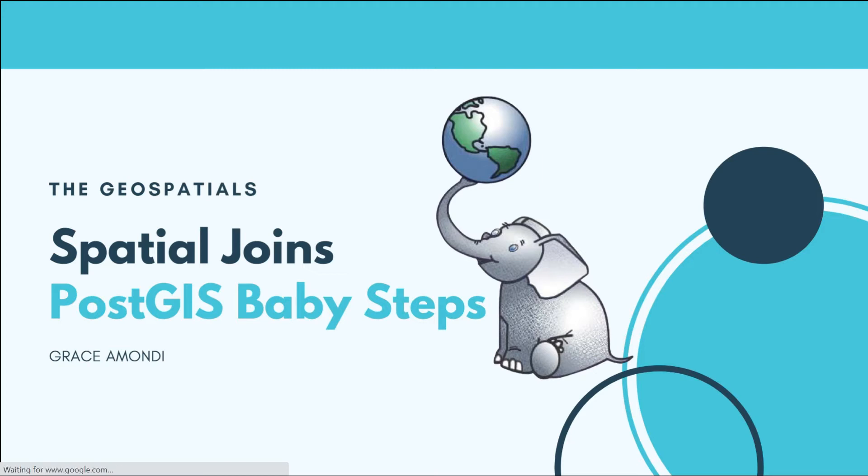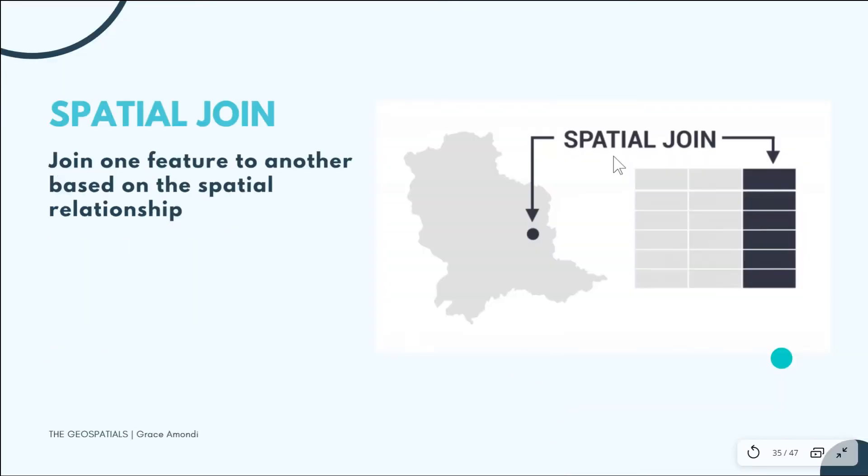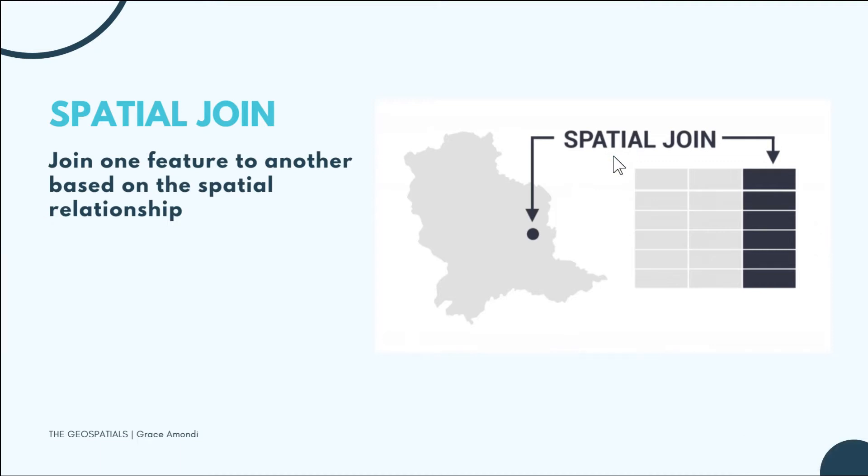Hello everyone, welcome back to the geospatials. Today we are going to be looking at spatial joins. Joining one feature to another based on their spatial relationship is simply spatial joining. What it does is it adds a new column at the end of each of the features that satisfy the spatial relationship.